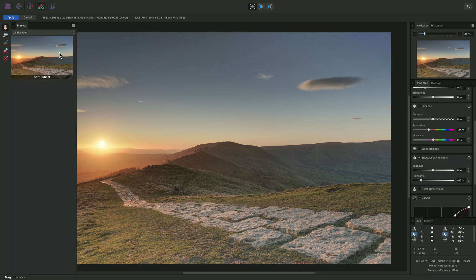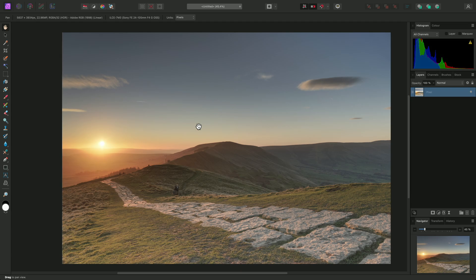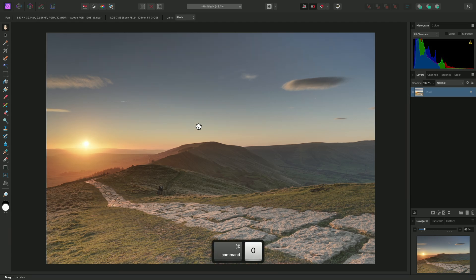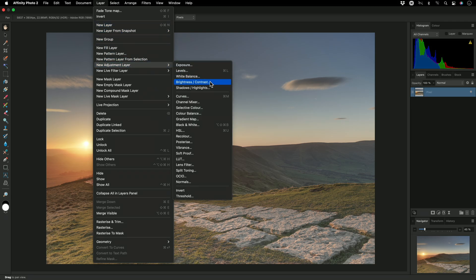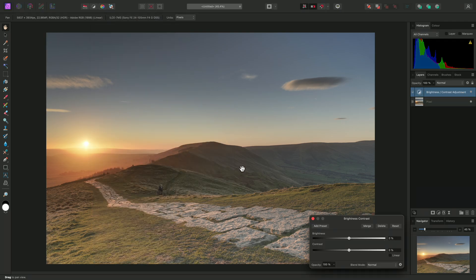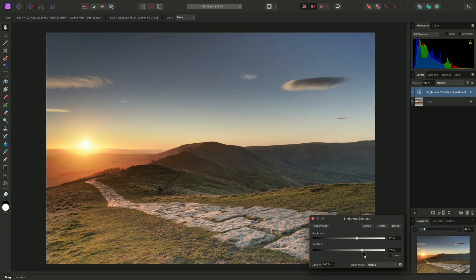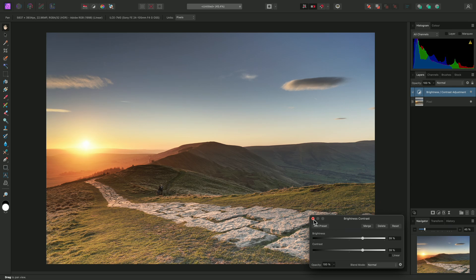Once I'm happy with my tone mapping settings, I can click Apply. This commits the tone mapping and moves back to the Photo Persona for further editing. I can now work non-destructively with layers — so I could, for example, add a Brightness Contrast adjustment, then increase both sliders for a punchier result.